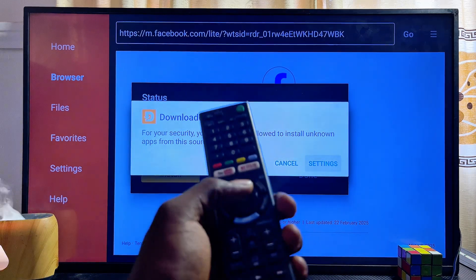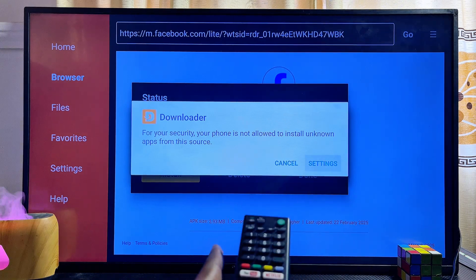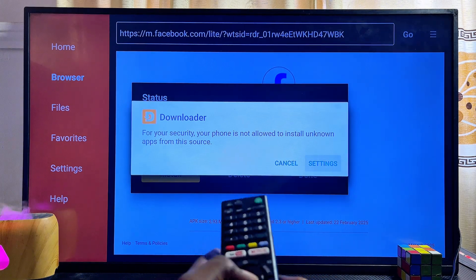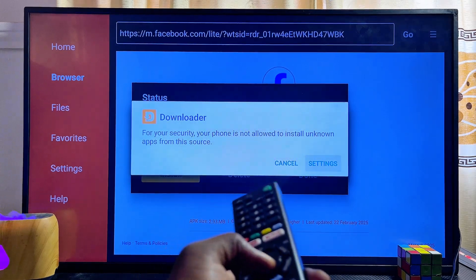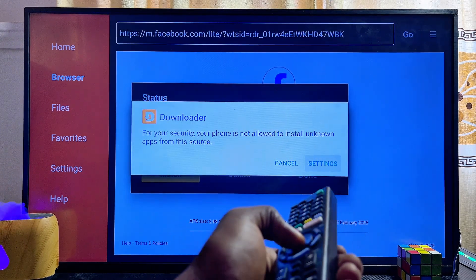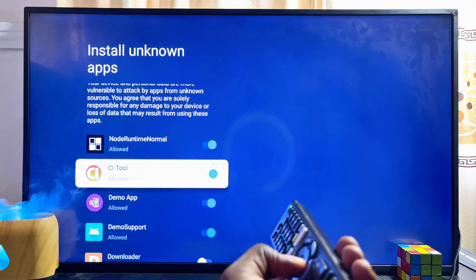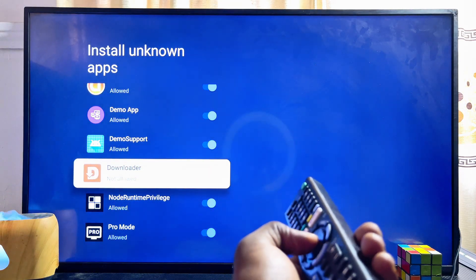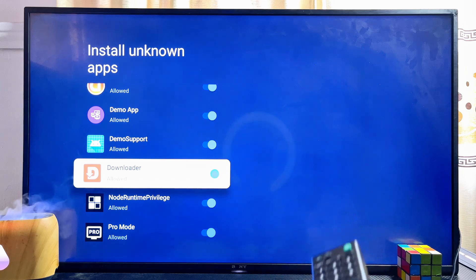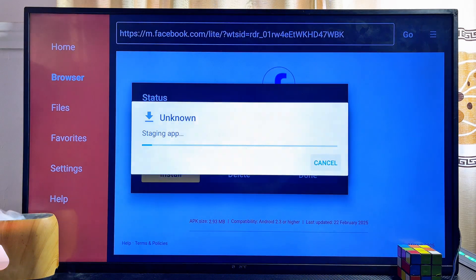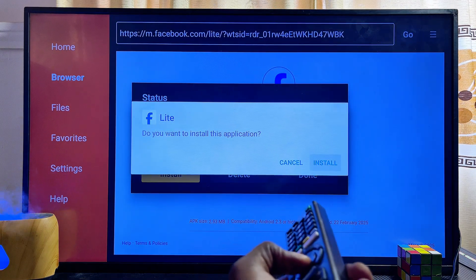Next, you need to give the Downloader app permission to install apps from unknown sources on the TV. Go to Settings and turn on this permission for the Downloader app. Once you have turned on the permission for Downloader, go back to the Downloader app and click on the Install button.